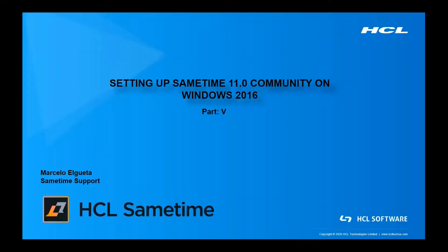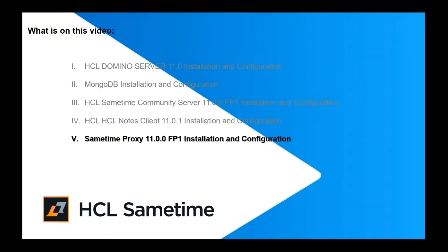Welcome to this video where we are going to set up Sametime 11 community server on Windows 2016. In this video, we are going to install and configure Sametime Proxy 11 with FIXPAC1.